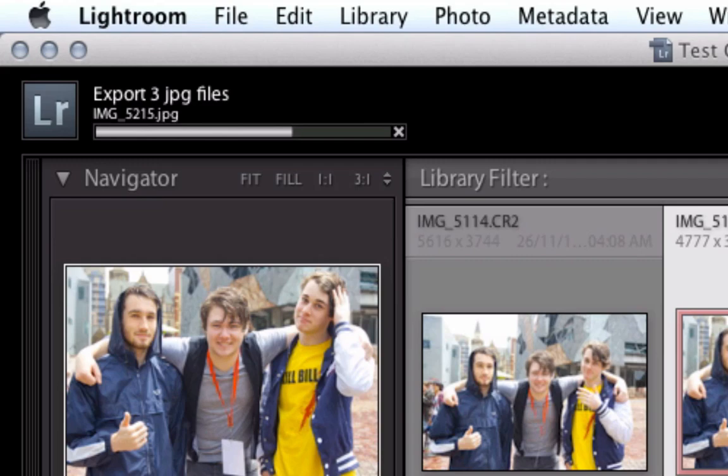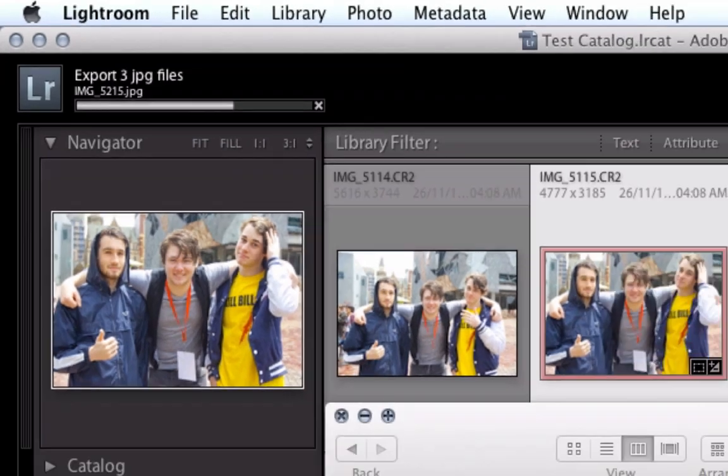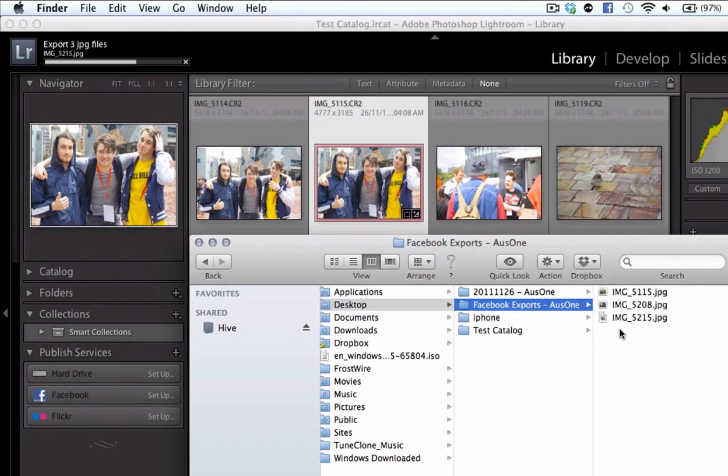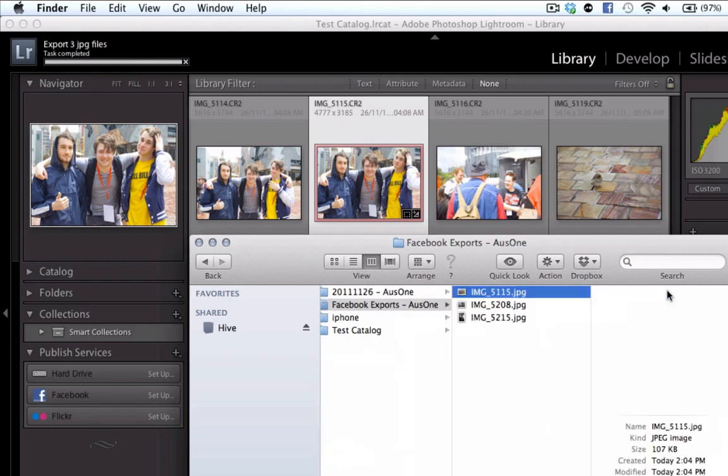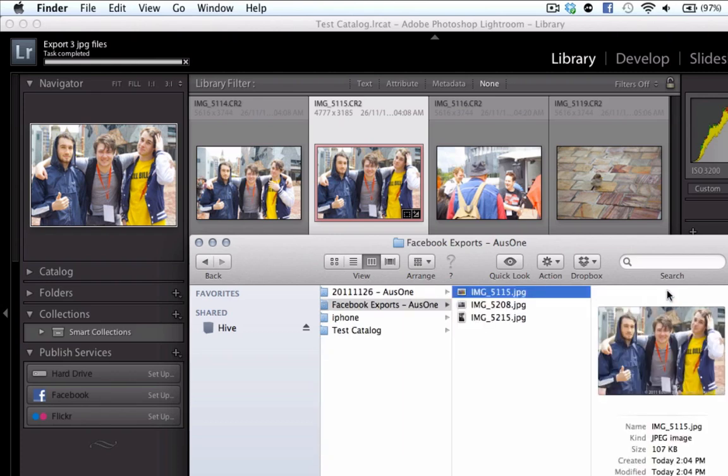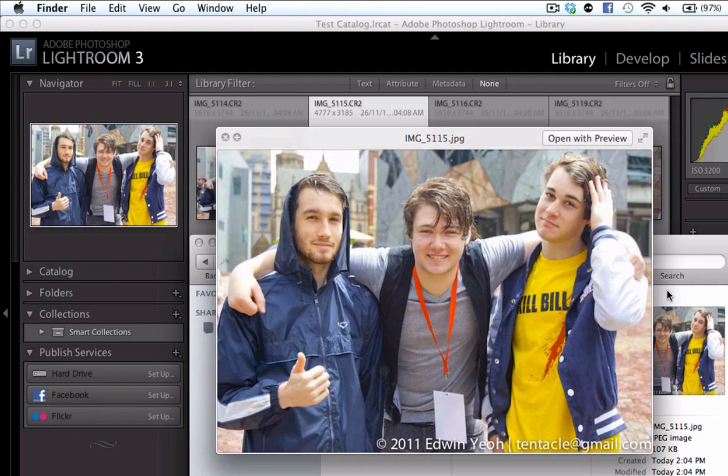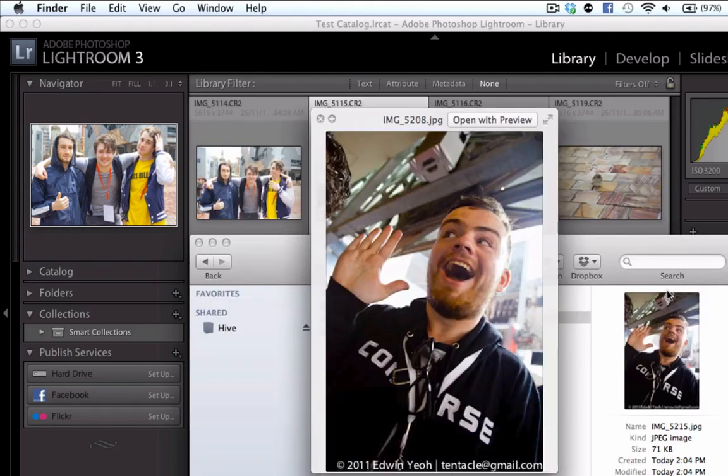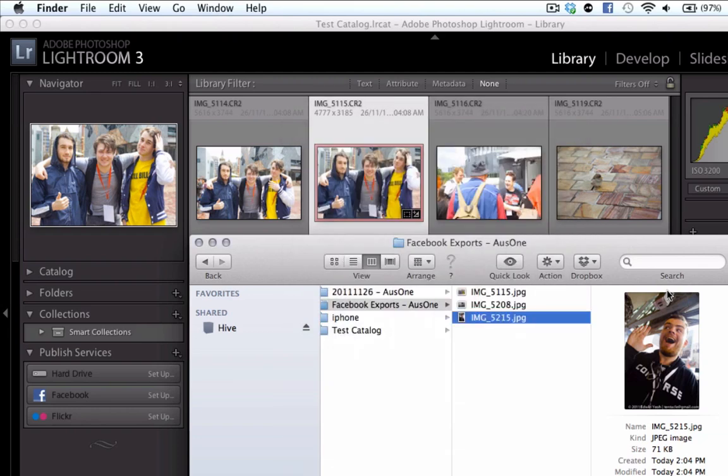And as they export, we can see there they are, ready to go—ready to be uploaded to something like Facebook or Flickr, or whatever service of my choice I wish to upload my photos to.